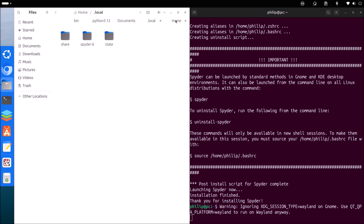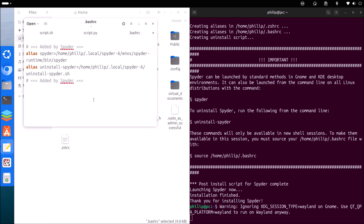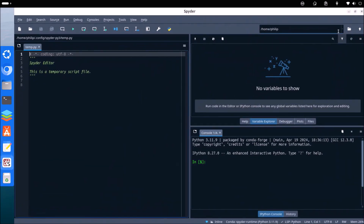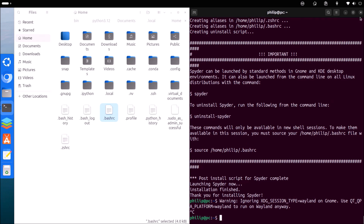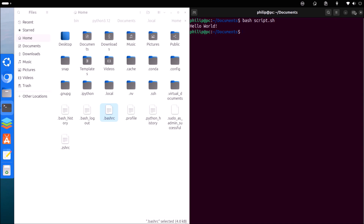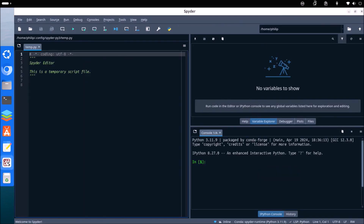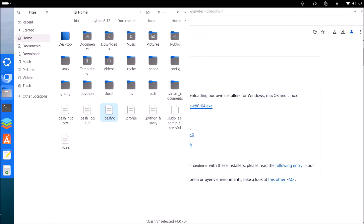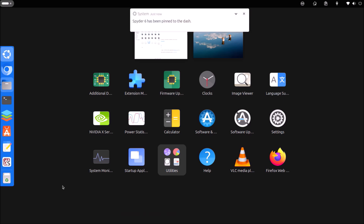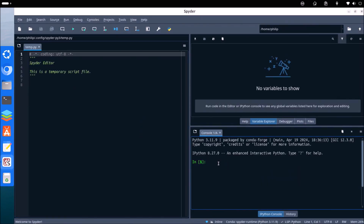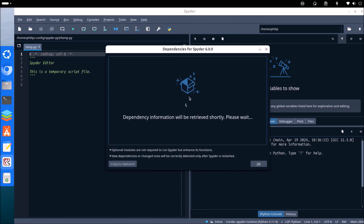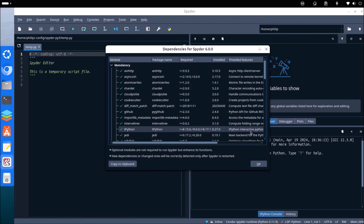The Spyder installer has updated the bash rc file. The bash rc file is used by the Linux terminal and essentially contains a list of locations that the terminal should look for binaries. In this case it's telling it to look for the binary in the Spyder install folder. So when we type in spyder, it finds the binary and launches Spyder. The Spyder installer will also have created an application icon and we can go ahead and pin this.